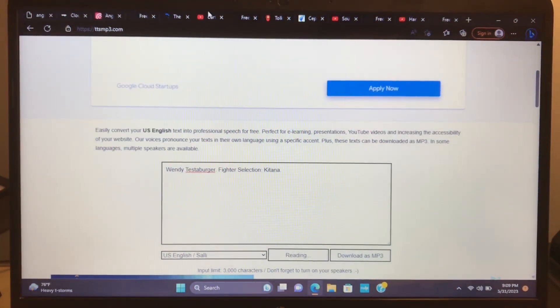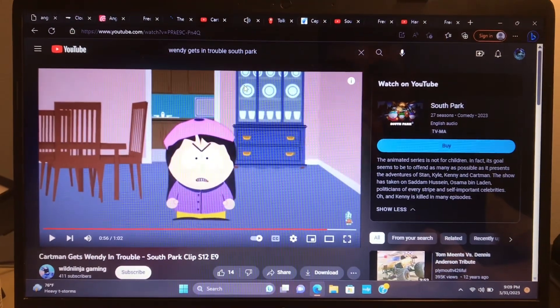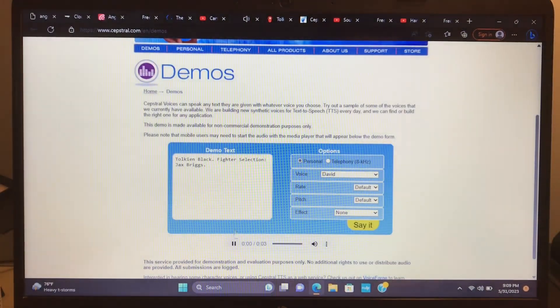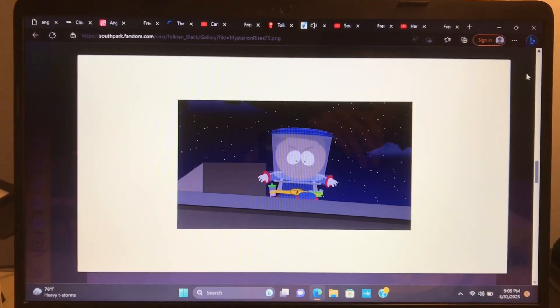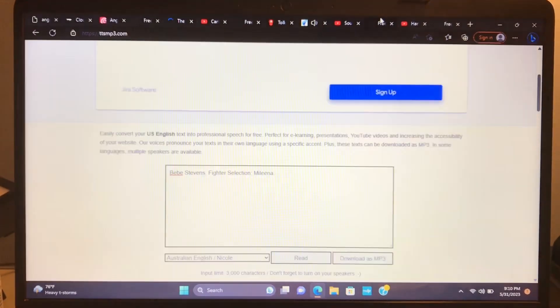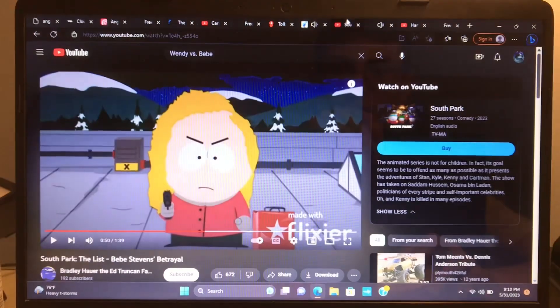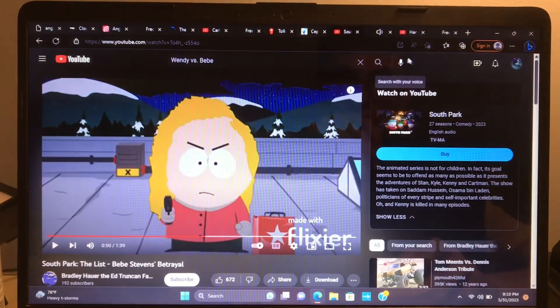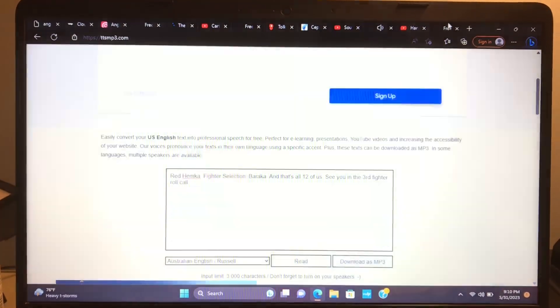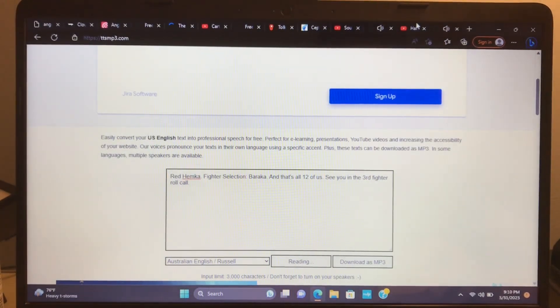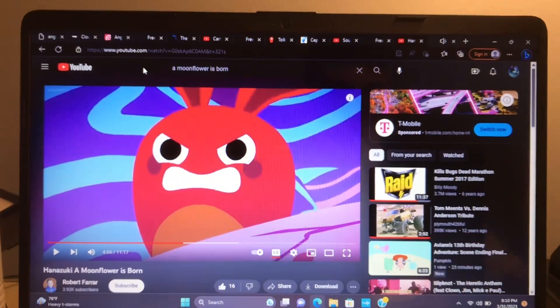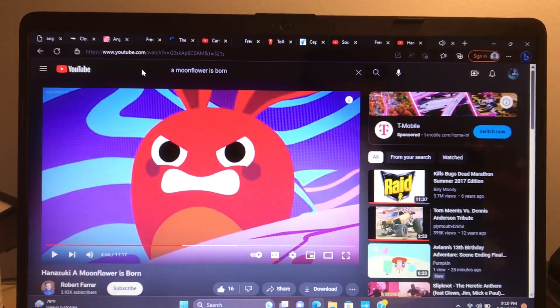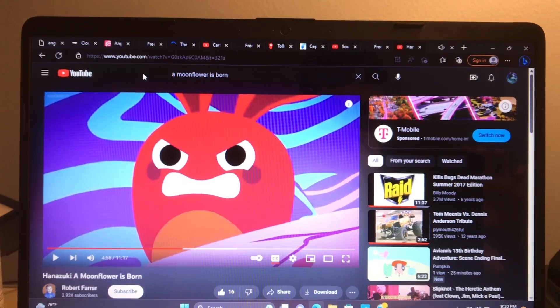Windy Testerberger, fighter selection: Katana. Tall and Black, fighter selection: Jax Briggs. B.B. Stevens, fighter selection: Mileena. Red Hemker, fighter selection: Baraka. And that's all 12 of us. See you in the third fighter roll call.